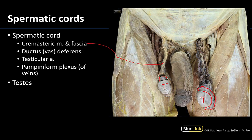Looking at the left spermatic cord, a deeper dissection has occurred here. I often think the dominant structure of the spermatic cord, or at least the part that's easiest to identify, is the pampiniform plexus of veins. I'm going to outline some areas that are the pampiniform plexus of veins — you can see some of it here and some of it right around here. It's a fairly dominant structure.